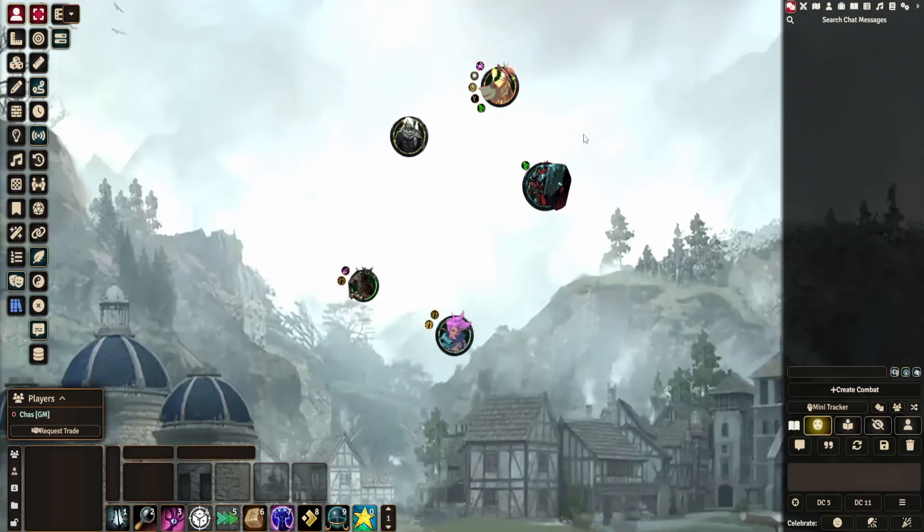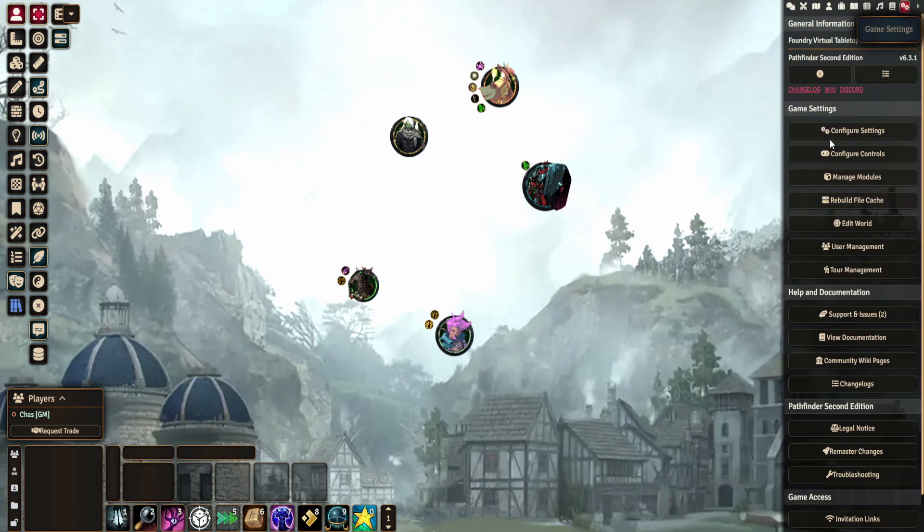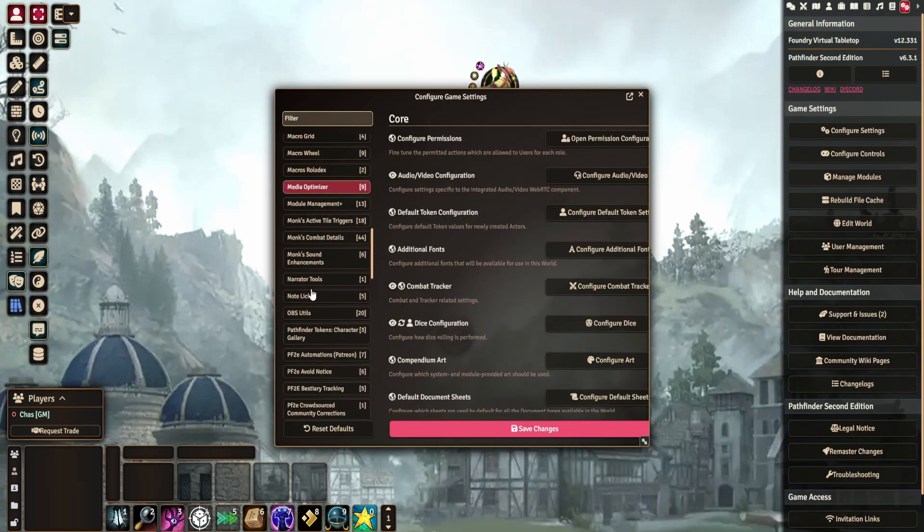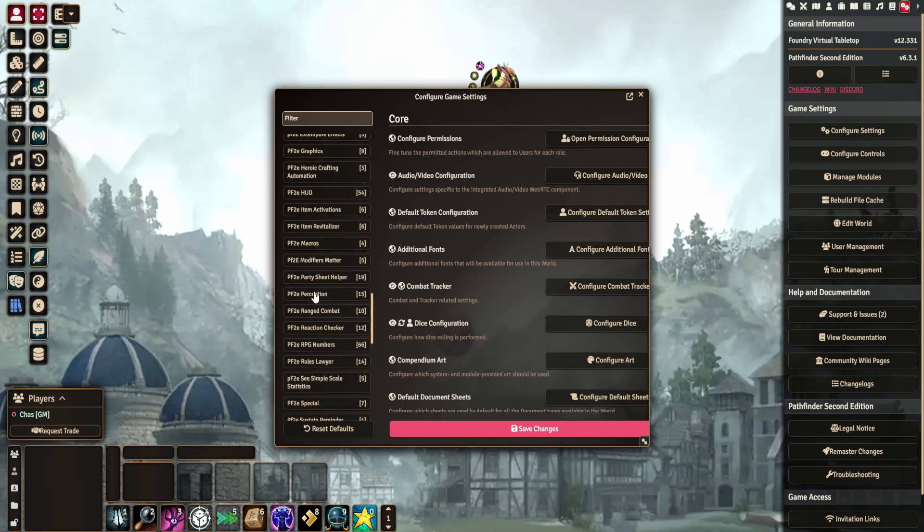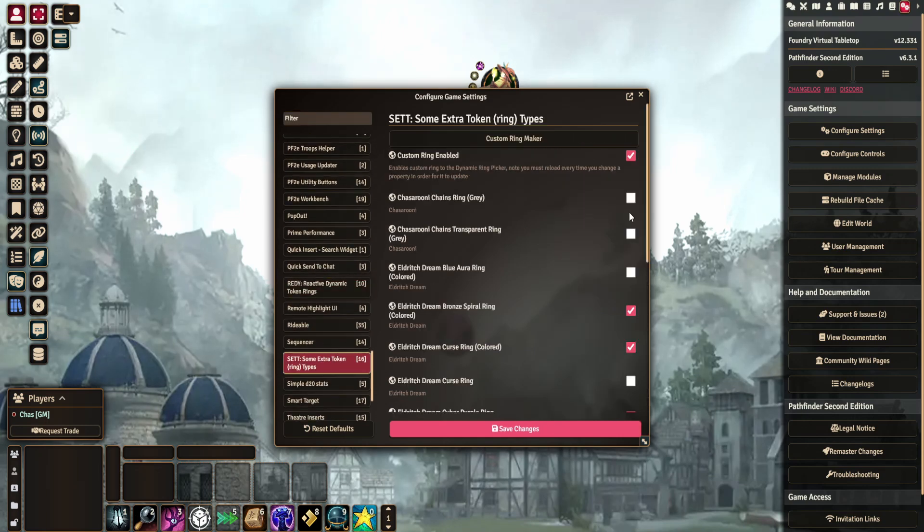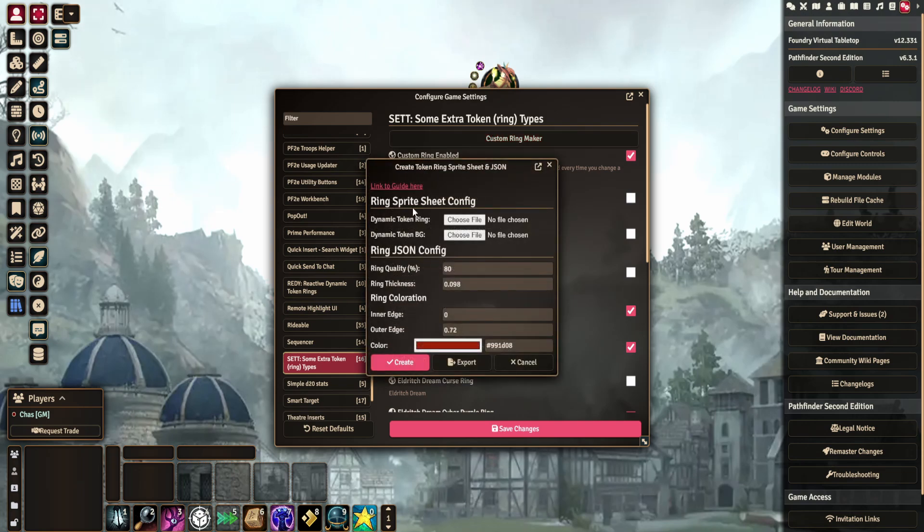So now we're going to go into Foundry. I'm going to go to game settings and configure settings, and then we're going to scroll all the way down. Yes I have way too many modules. And you're going to go over to set, and you see there's a new option called custom ring maker.